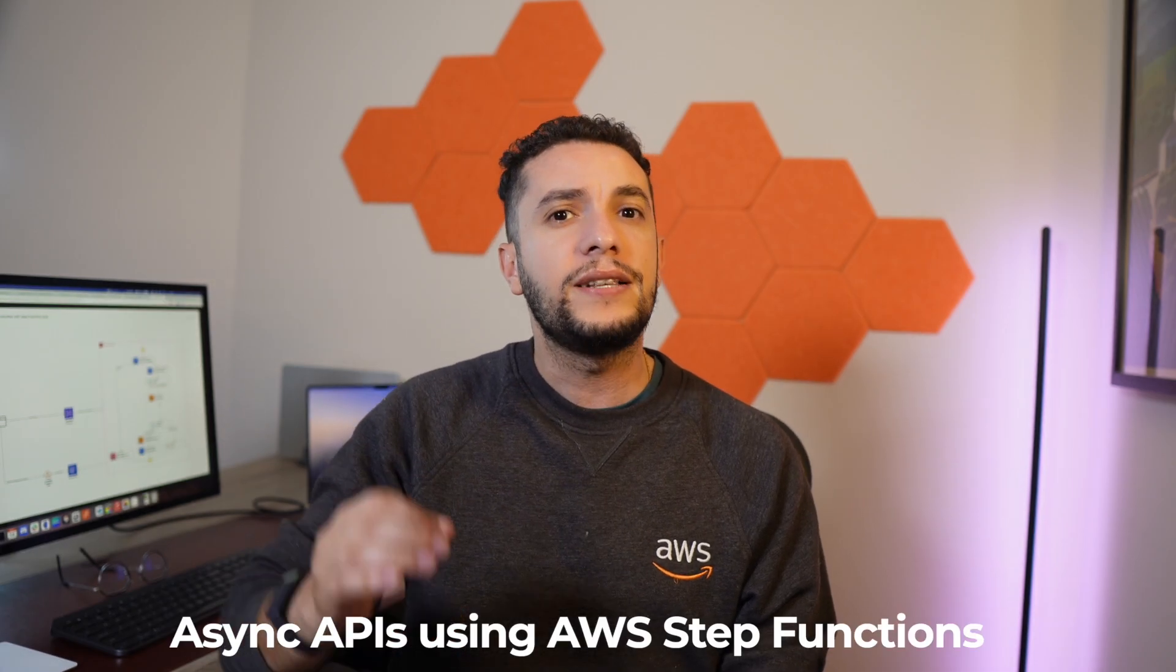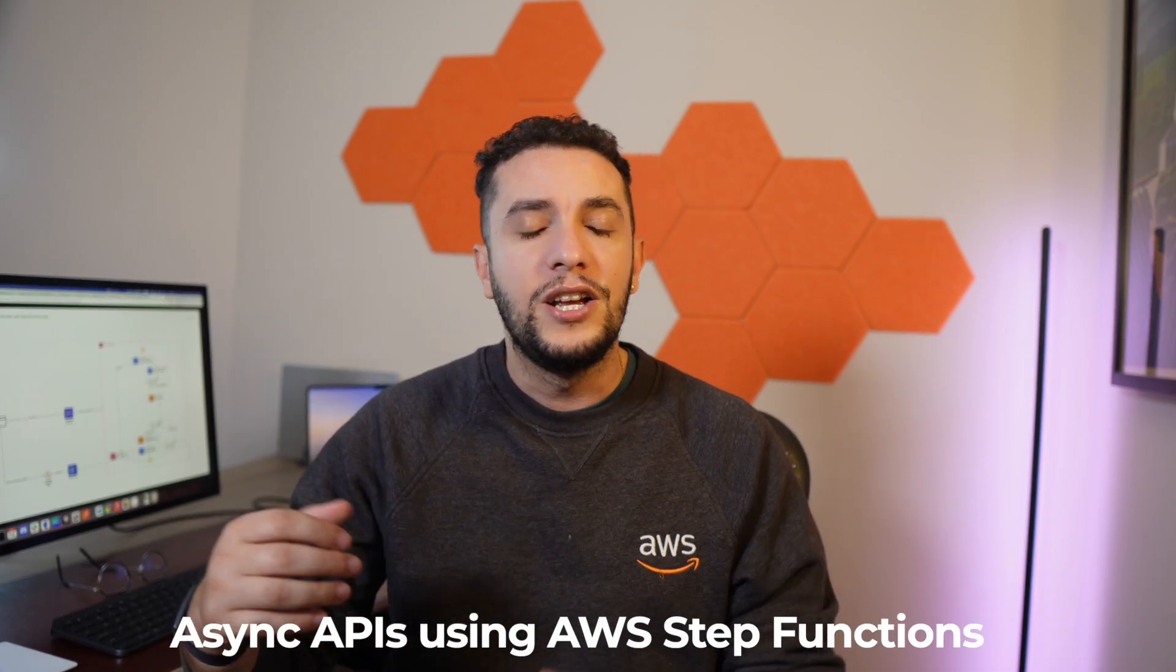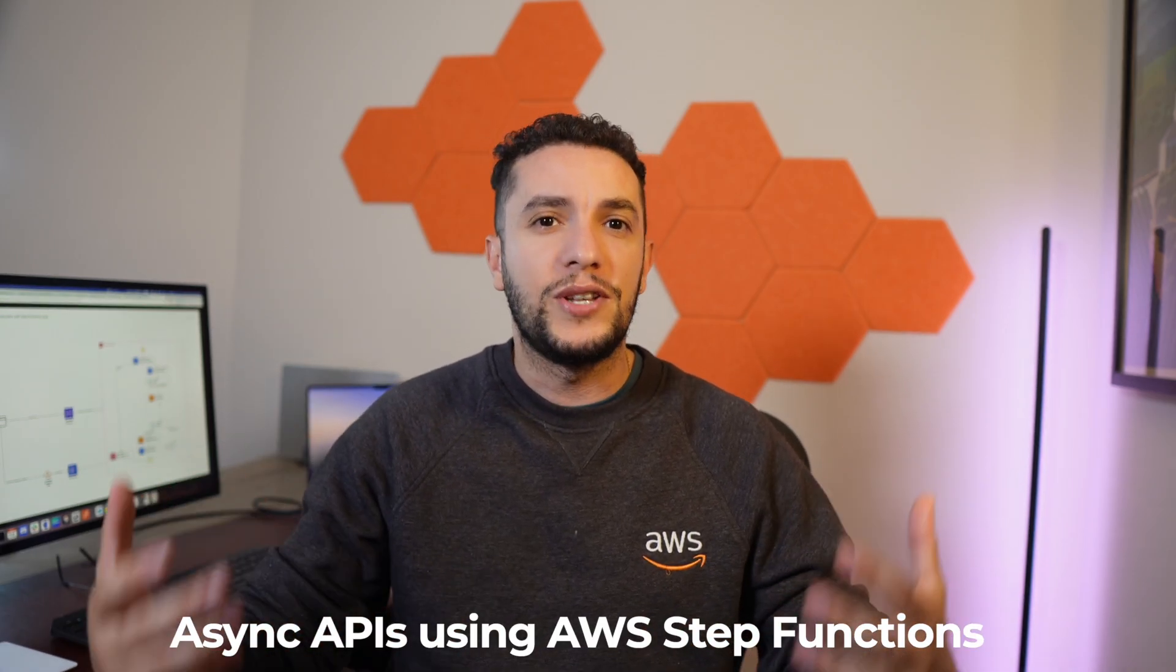Hey guys, and welcome to another reference architecture video. If it's your first time watching one of my reference architectures, what I do essentially is dive into a specific cloud design that solves a specific problem, and then I walk through its architecture and its components, the reasons why we chose this service, why this feature, the nuances and stuff like that. Today we're going to review a reference architecture to build asynchronous APIs using AWS Step Functions.